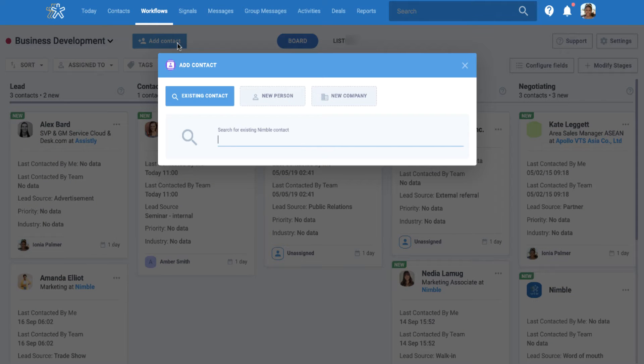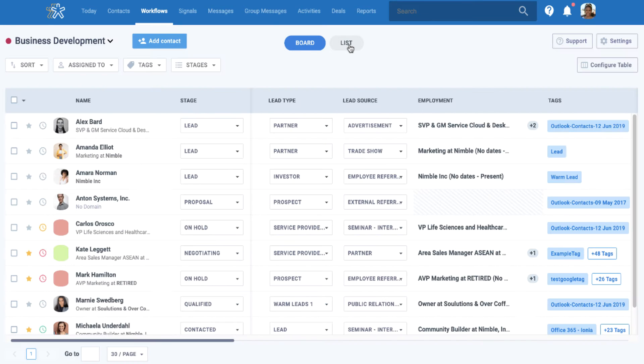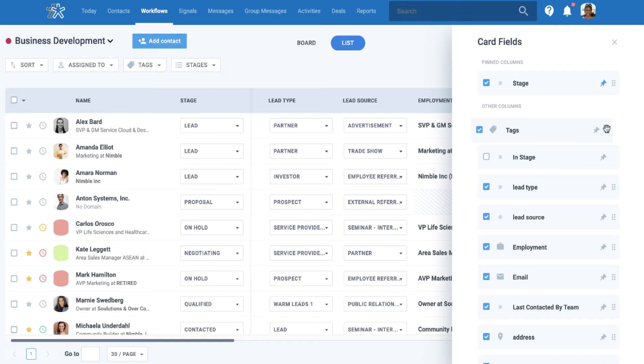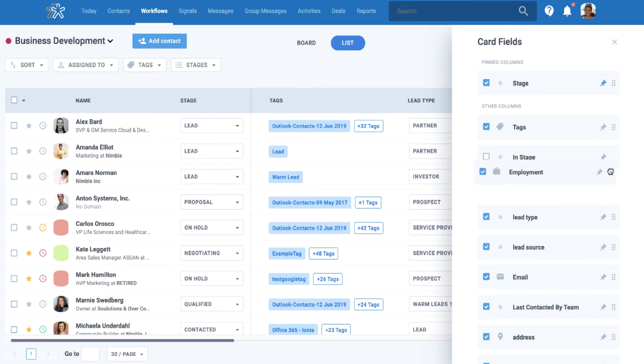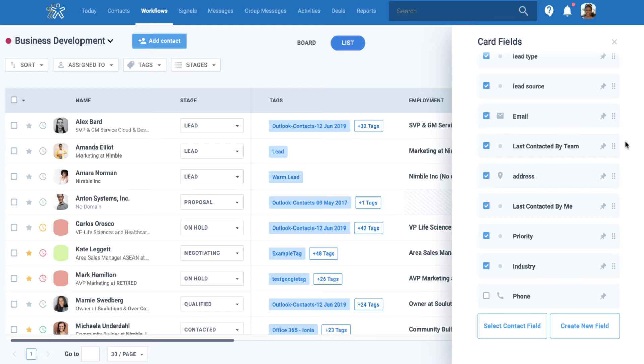New and existing contacts can be added to board cards and lists, and both can be configured to show relevant information about your contacts, such as phone number, email address, tag, employment, and so on.